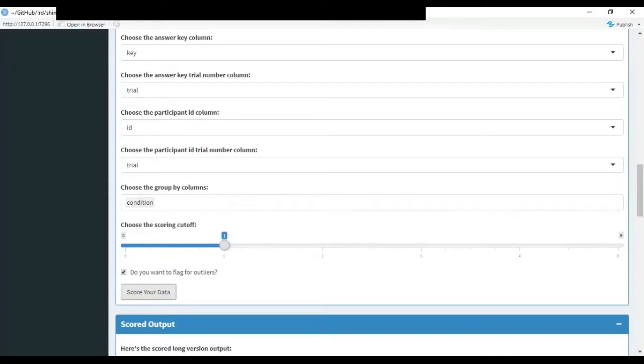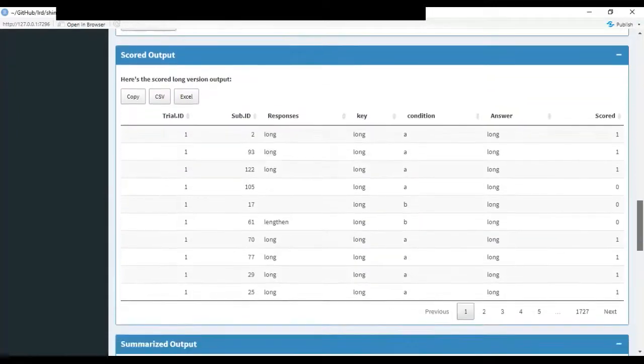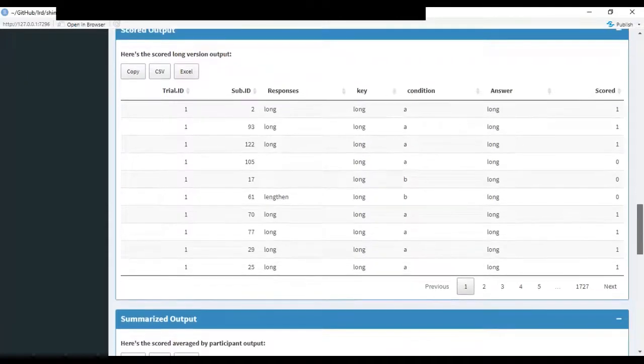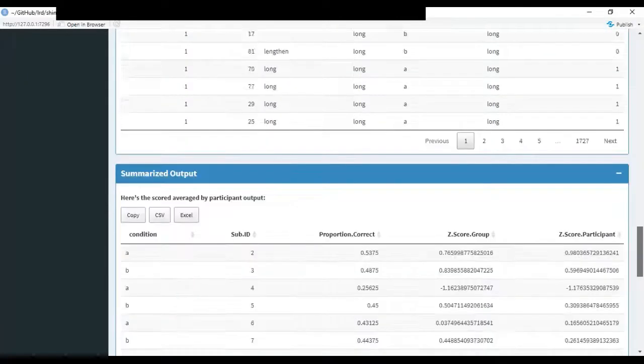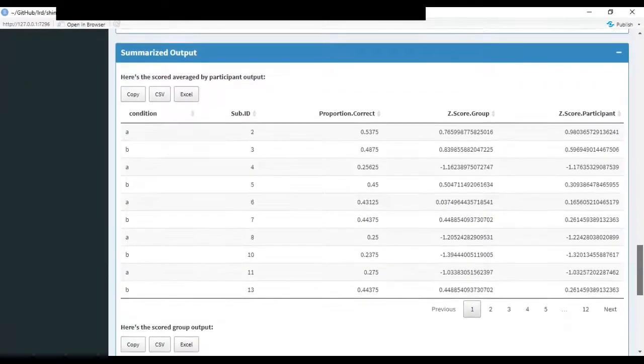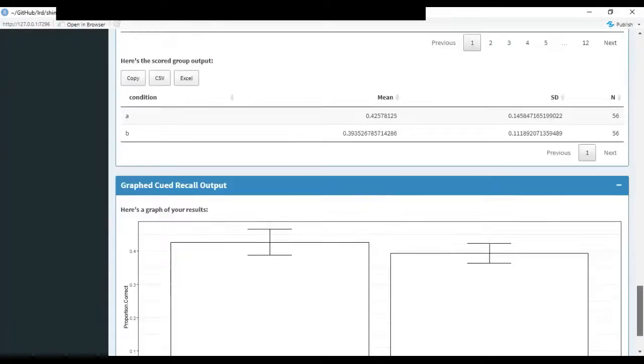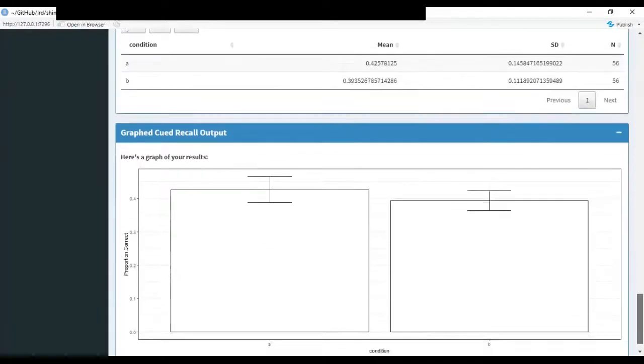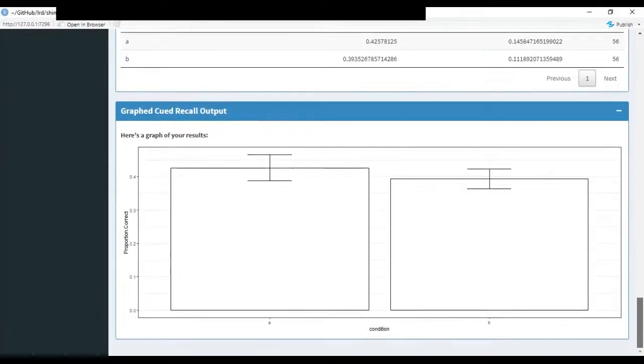Once it scores, everything's going to import down here at the bottom and you'll have the trial level, the proportion corrects, and you'll get a graph based on the condition level stuff.